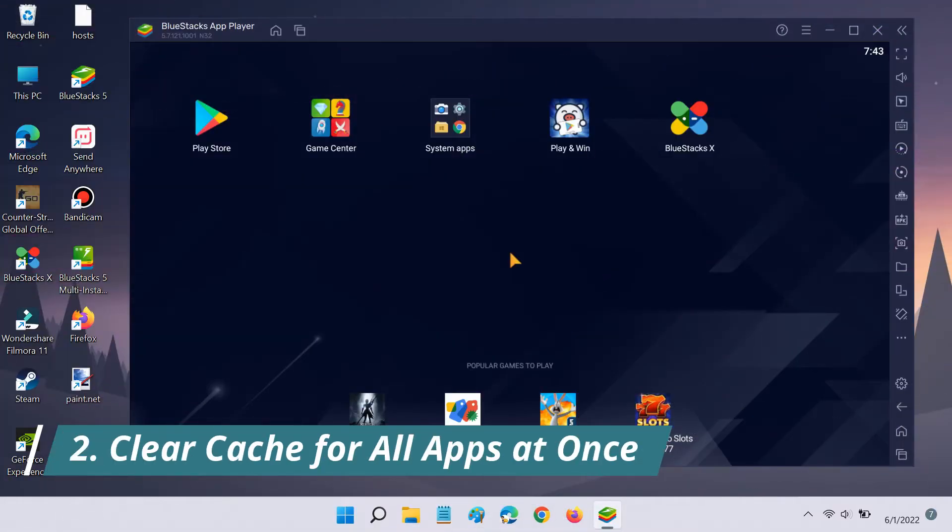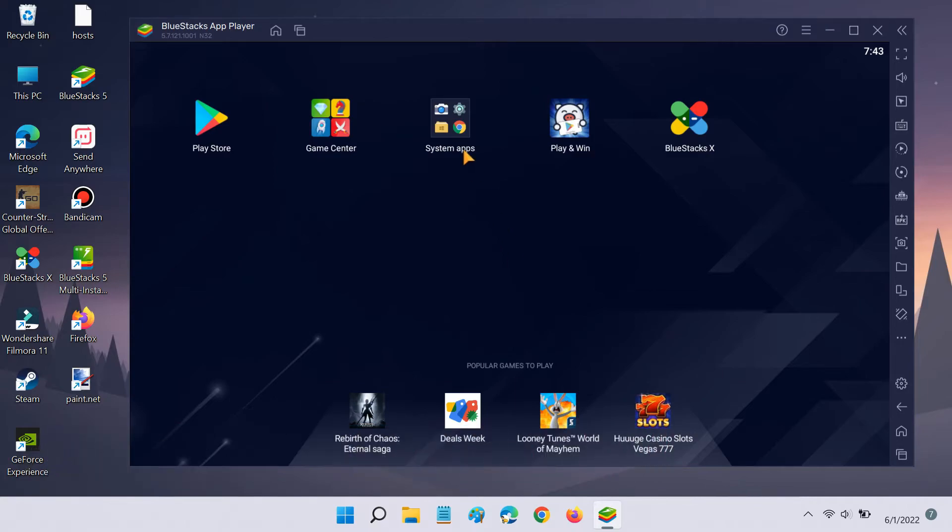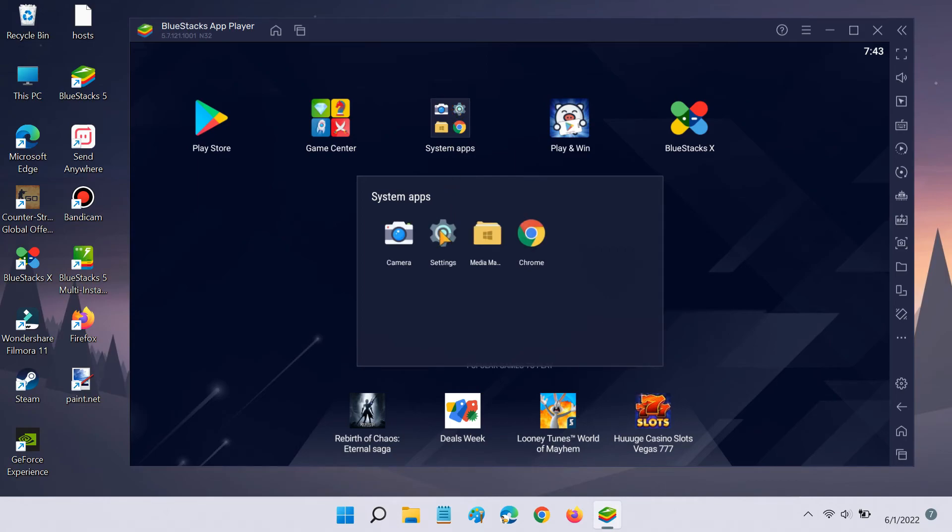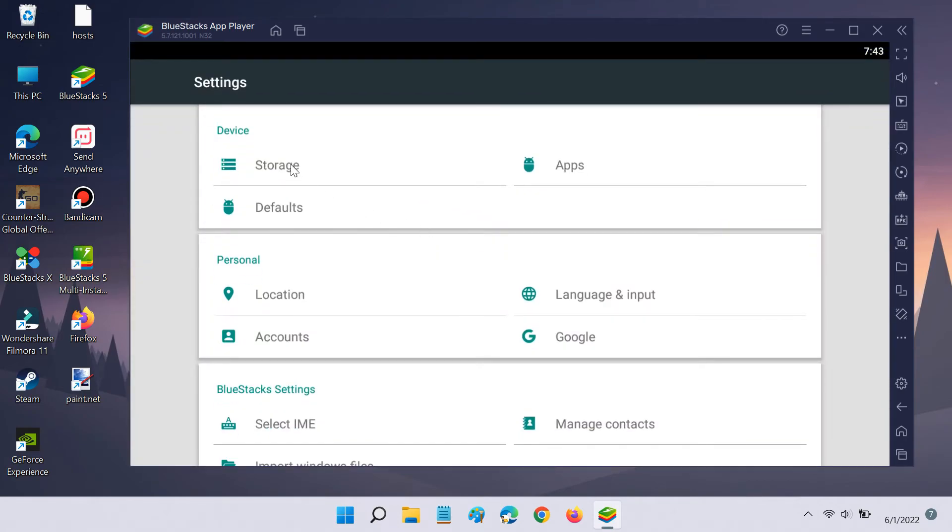Secondly, if you want to clear the entire cache of all applications at once, then Bluestacks 5 lets you do that as well. Open the Settings app and click on Storage.